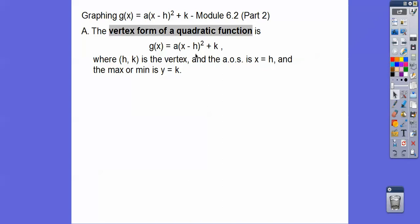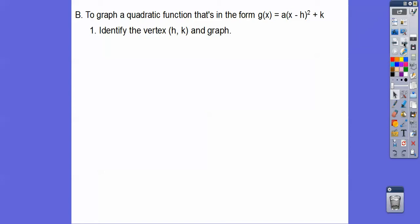The axis of symmetry is the x-coordinate of your vertex. The maximum or minimum, depending on if it opens up or down — and this a tells me if it opens up or down — is your y-coordinate of your vertex, y equals k. We're going to graph functions in vertex form, identify the vertex, and then graph.